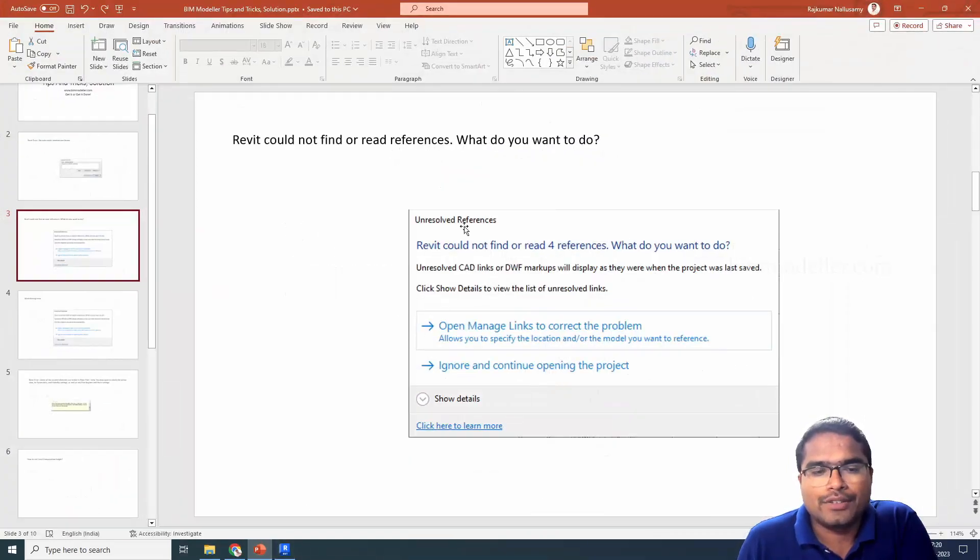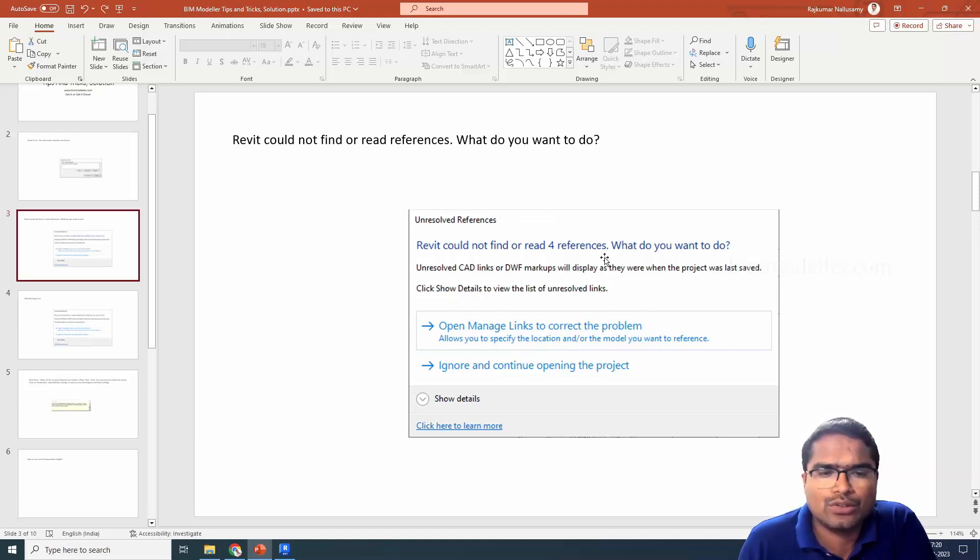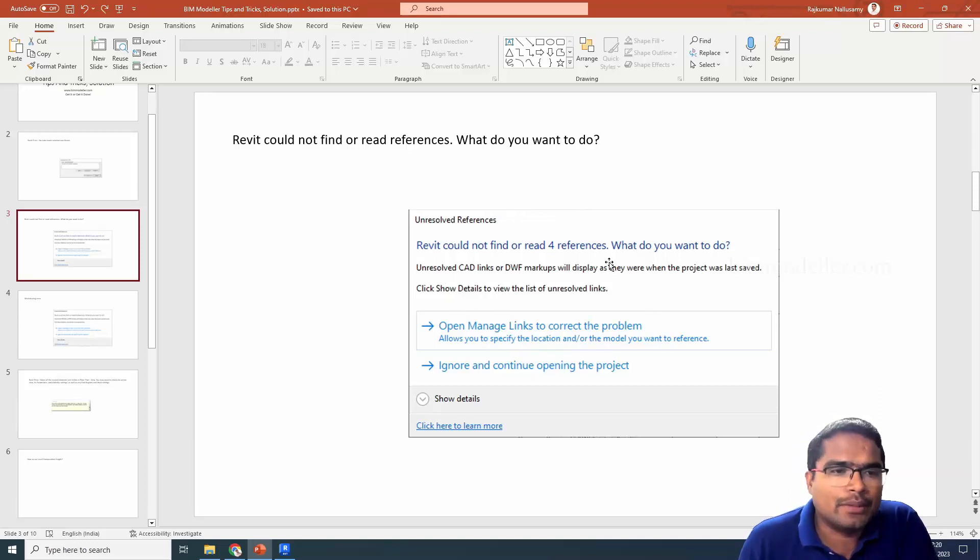You will find this error when you are opening your model. This is unresolved references. Revit could not find these many number of references.